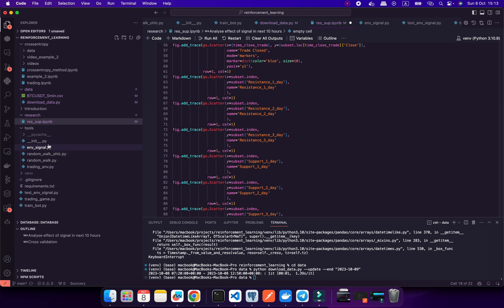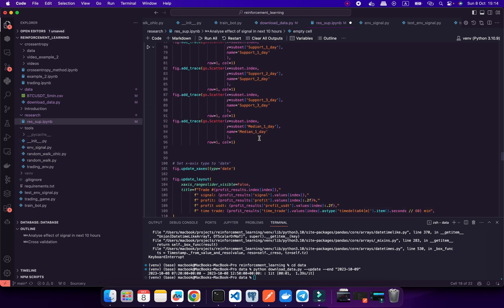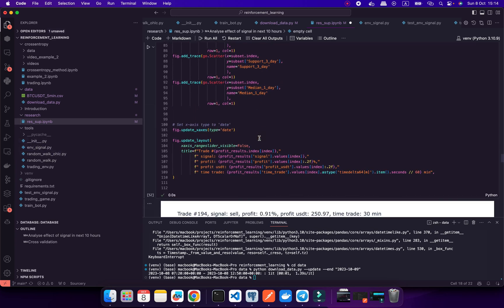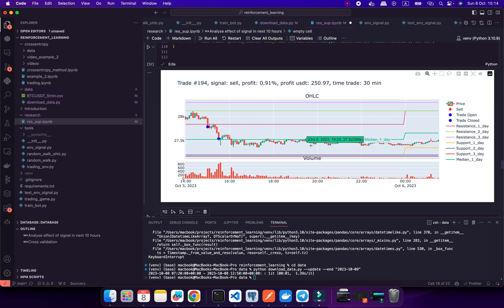I'm trying to implement all of this logic into my RL environment — the environment for Reinforcement Learning. There I'm trying to improve the entry point, the trailing stop loss, and the take profit. These are three different tasks, but I know what I need to do.